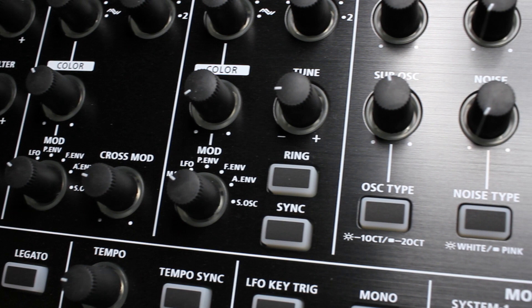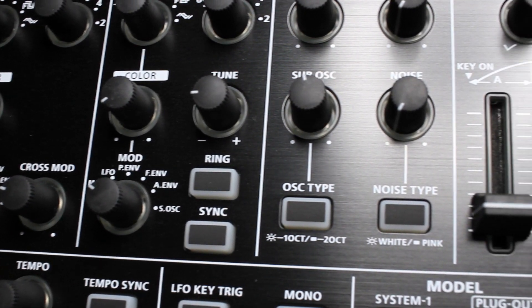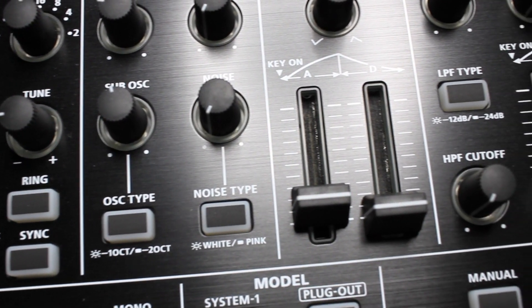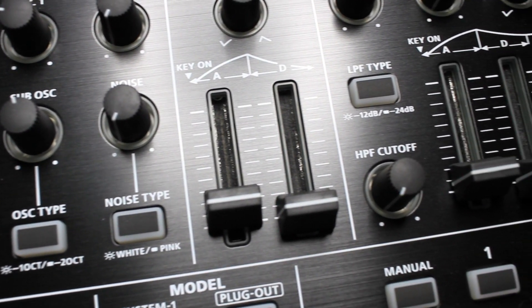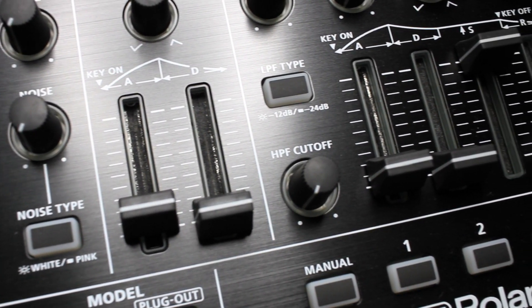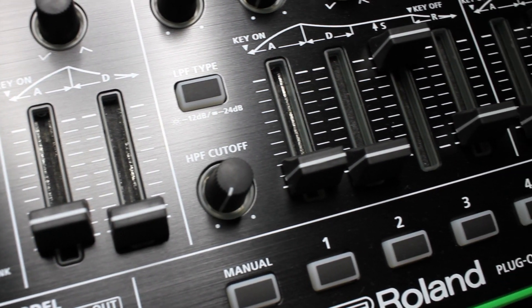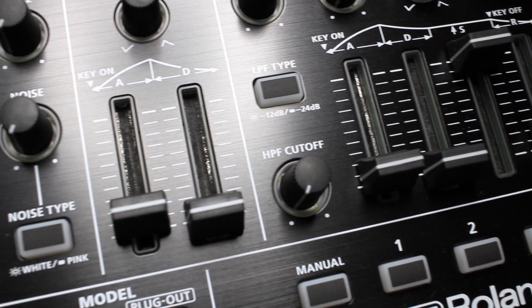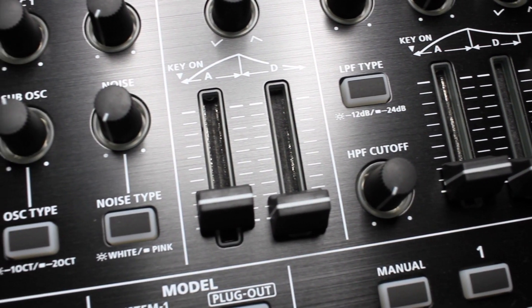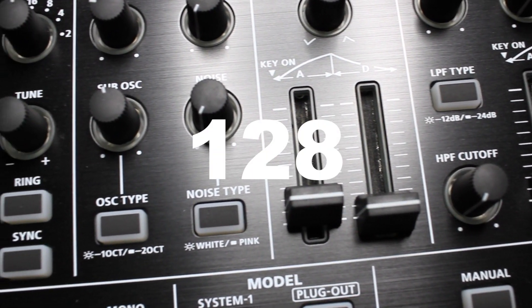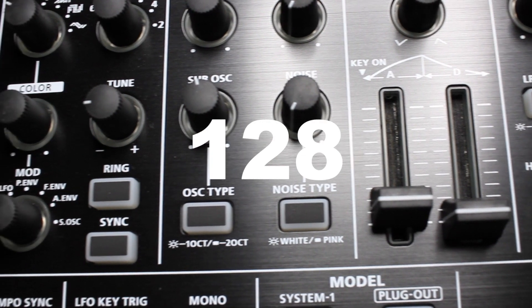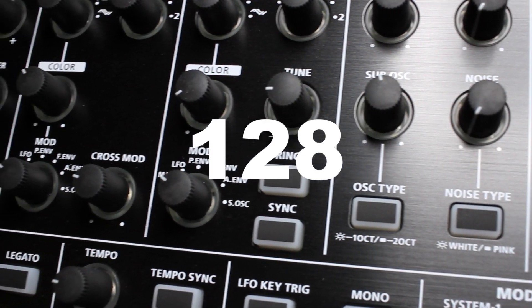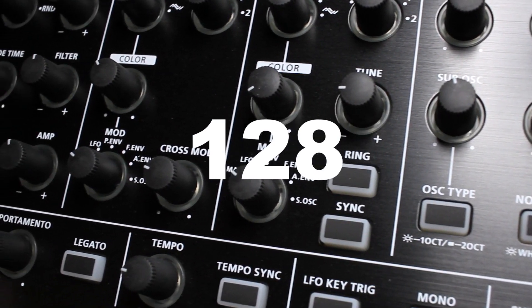On most MIDI equipment, any knob, button, or pedal can be controlled with a MIDI CC command. Each control is assigned a unique number for identification. There are a total of 128 numbers that can be assigned.